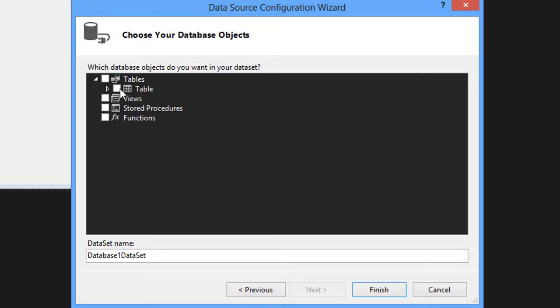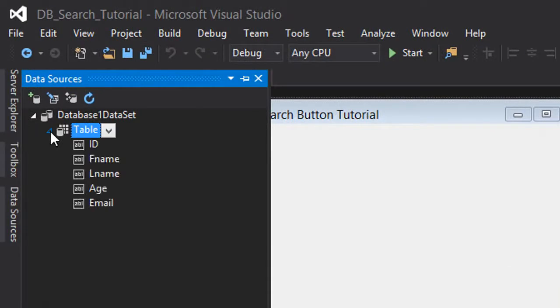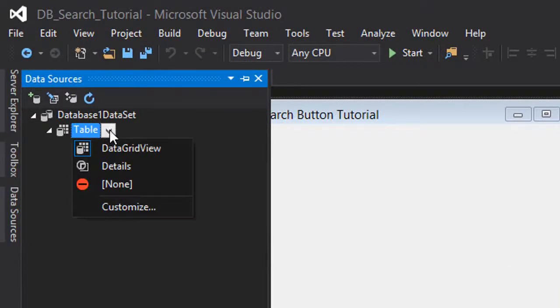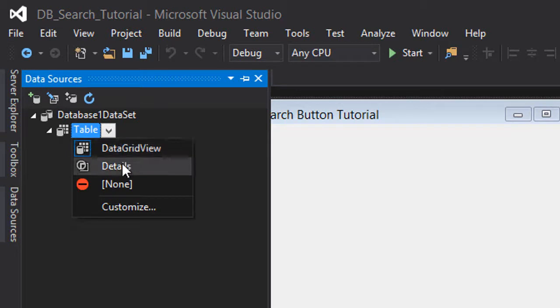We want to include our table which is table, so we're going to click finish. This is our table and it is in the data grid view. We can choose the details view.